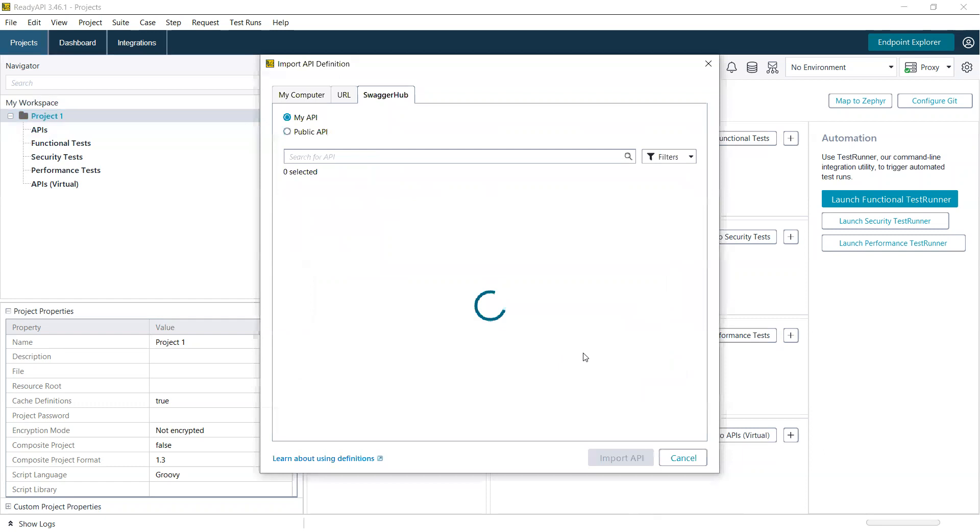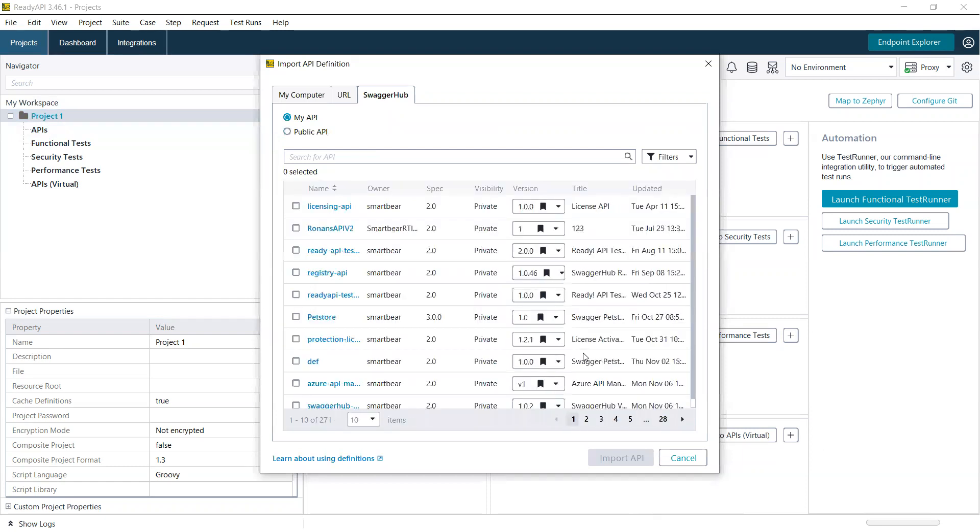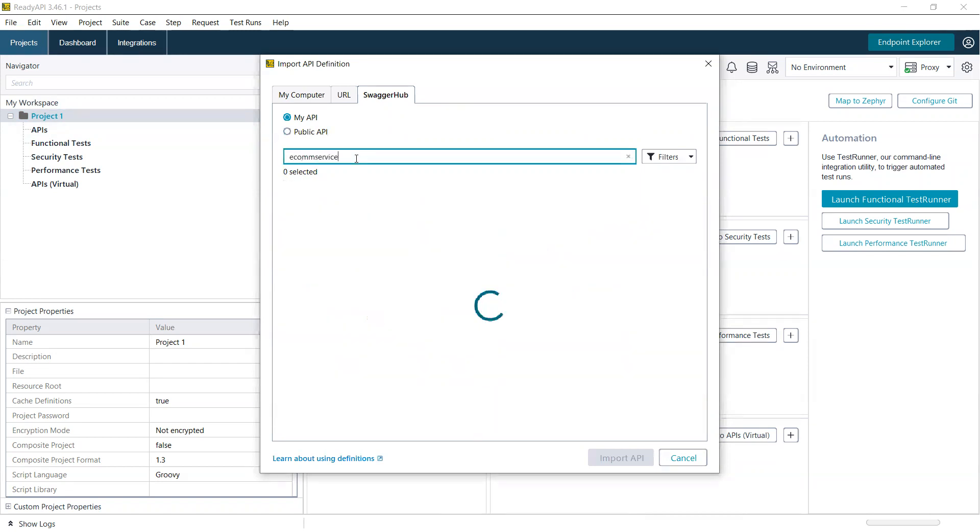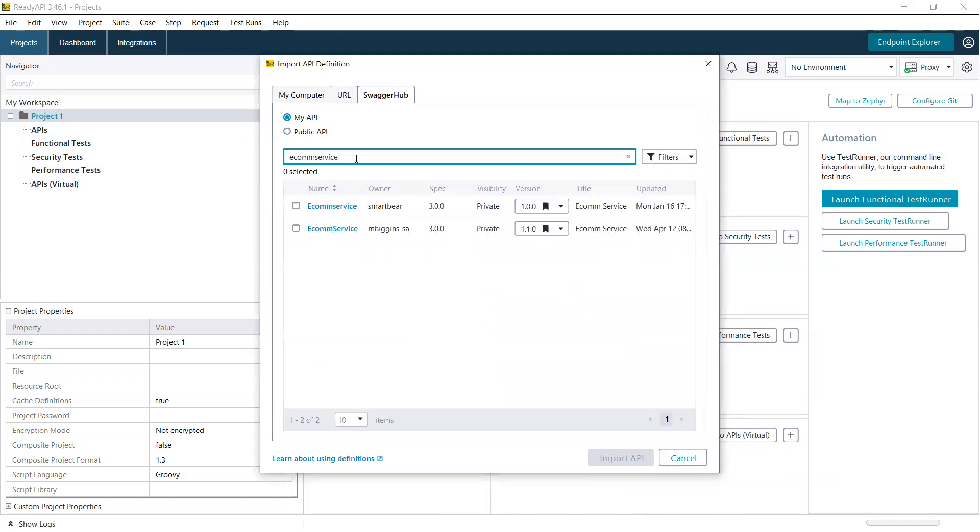That means you can now see all of your personal SwaggerHub account's APIs. You can search for them. You can see the version number of the API, the version number of the OpenAPI spec being used, and the last time it was updated.